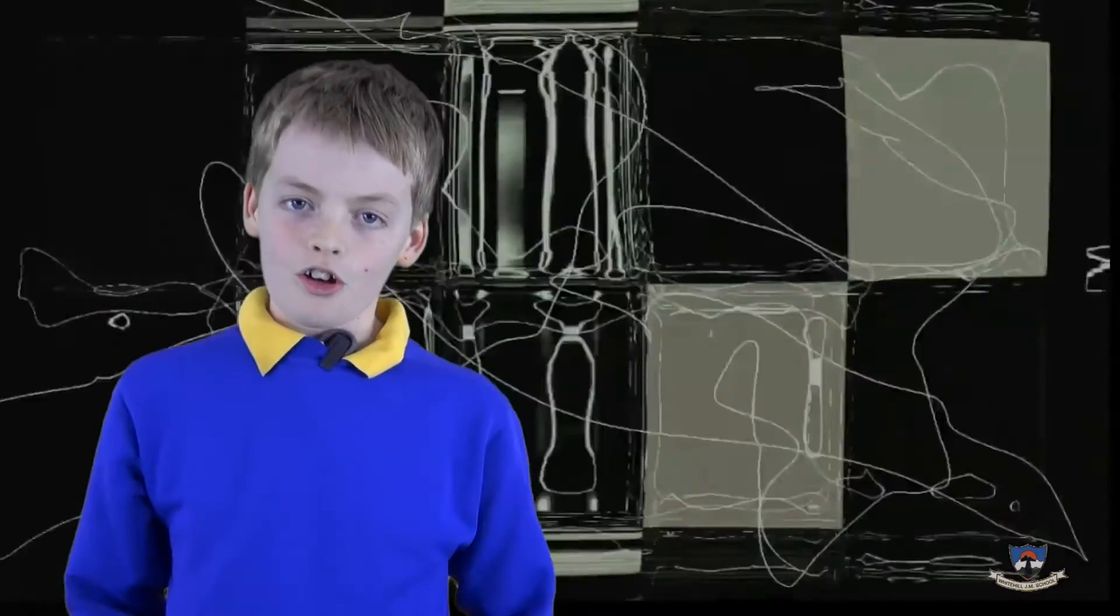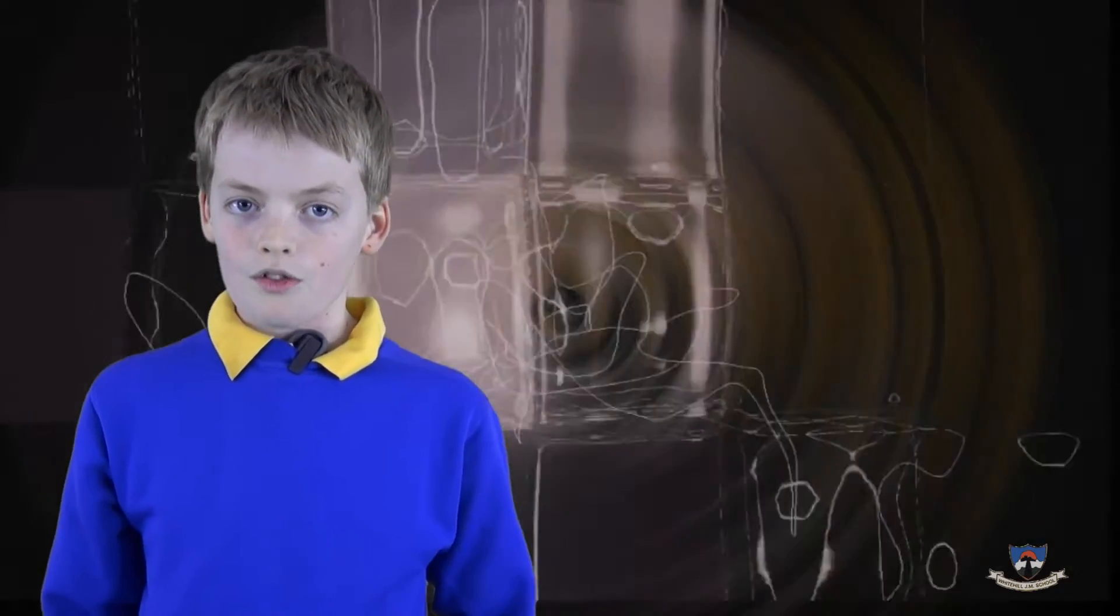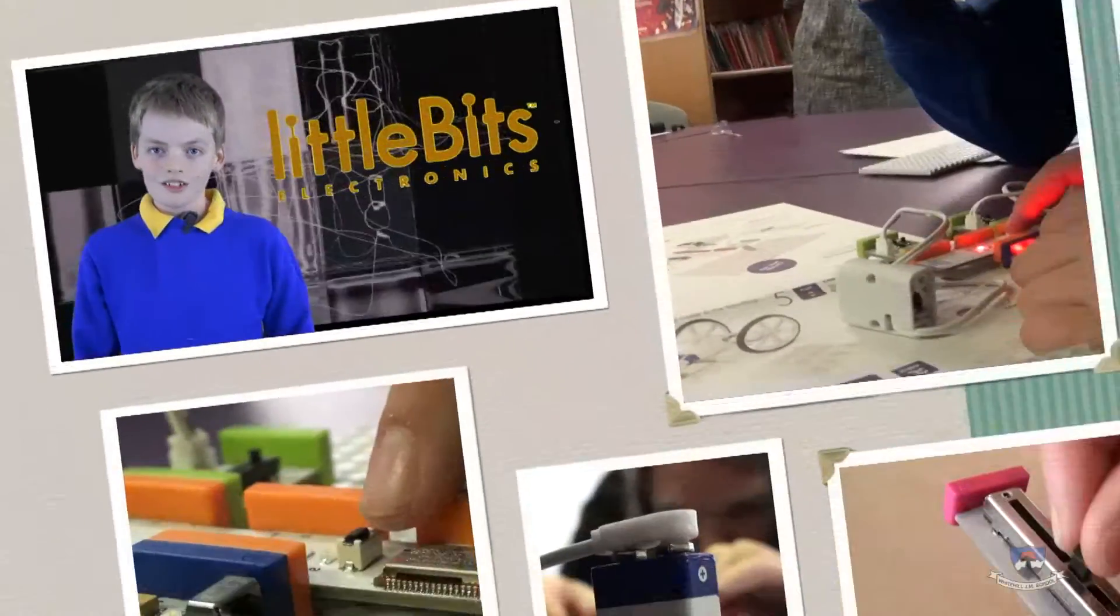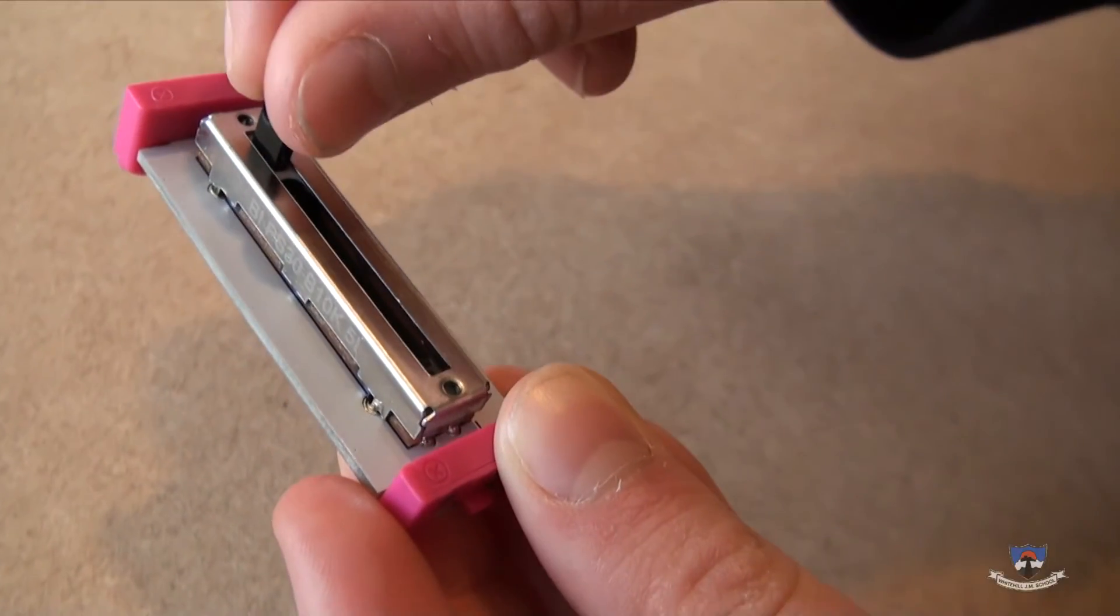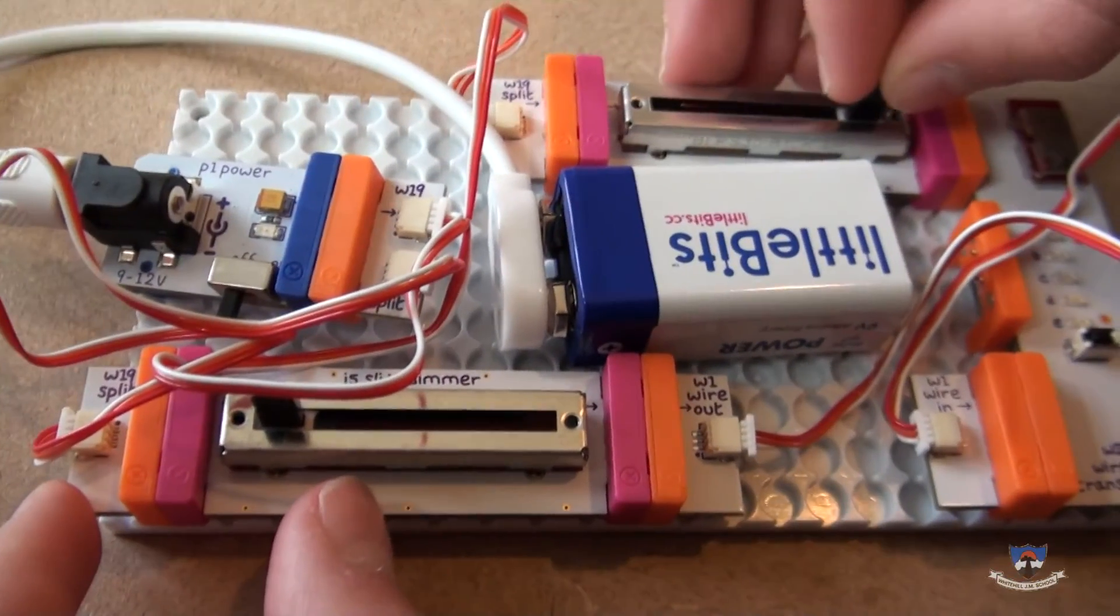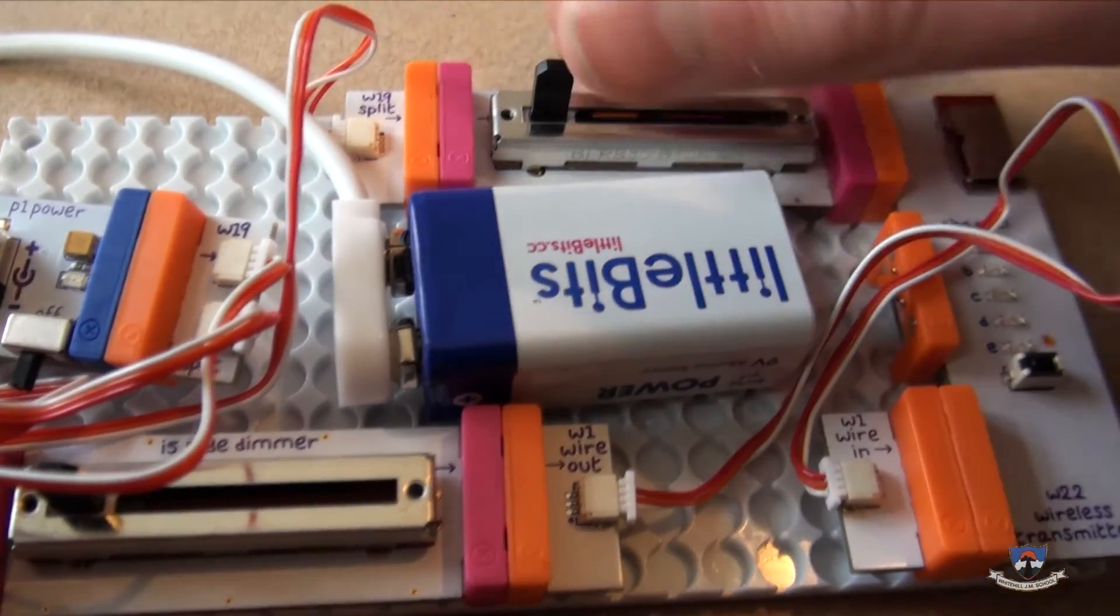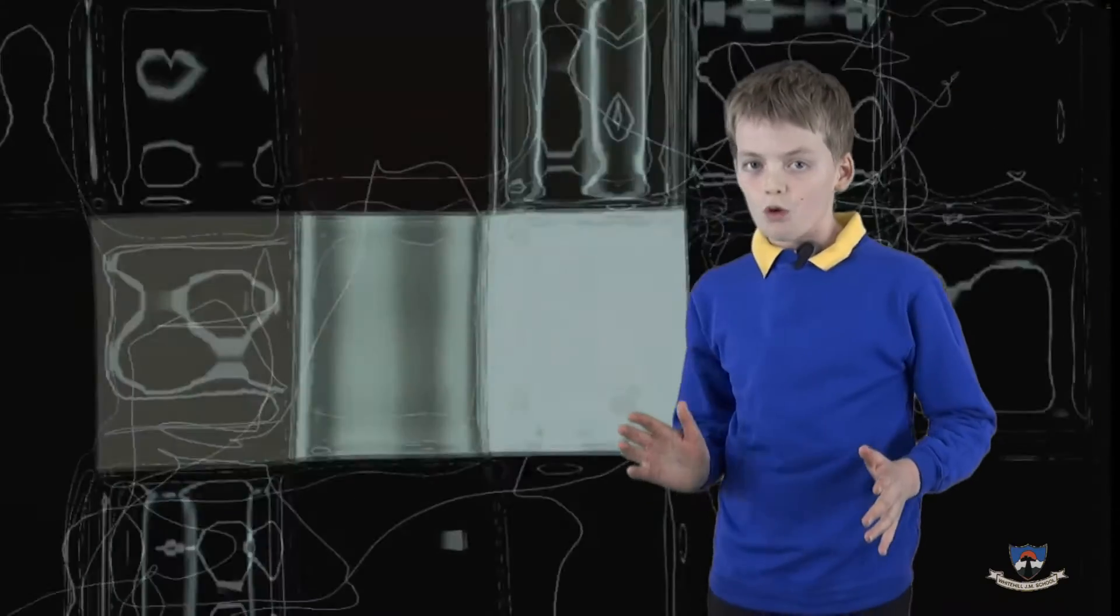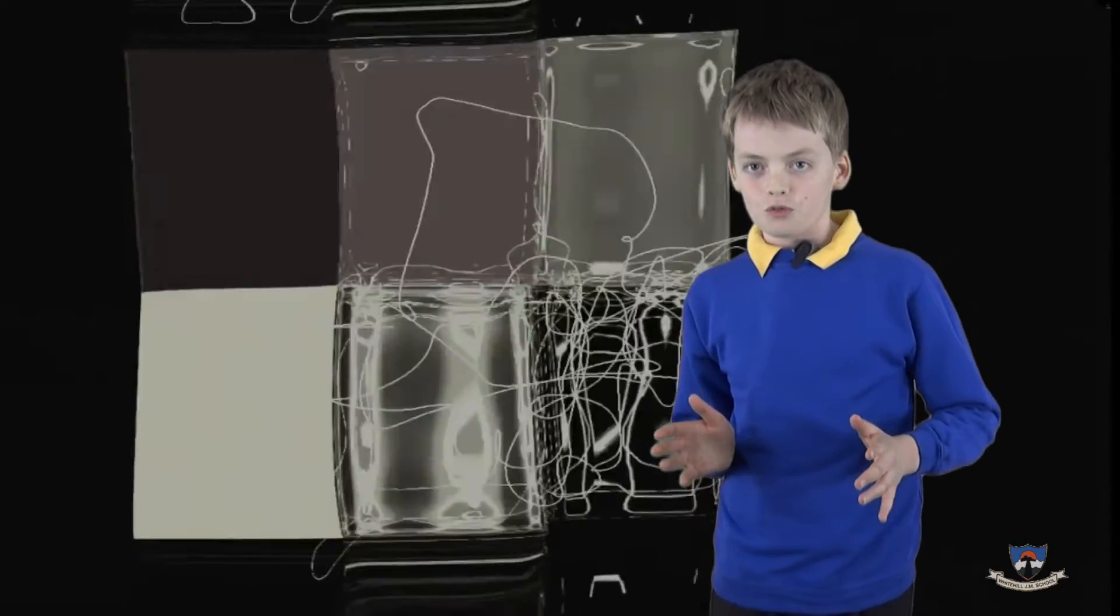The car is controlled by a human using a remote control which we made out of the toy little bits. It uses two levers. Each lever controls one wheel of the car. If you push one lever forward, it turns around.